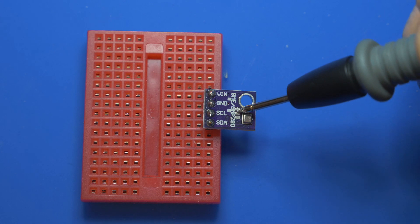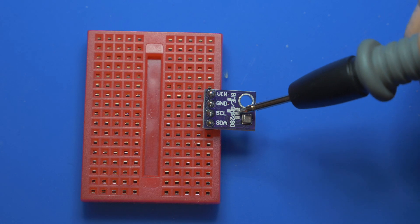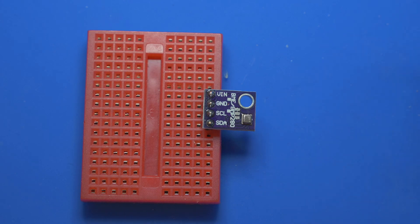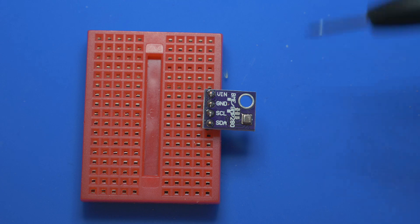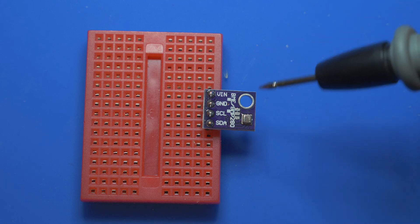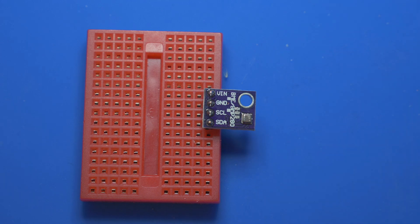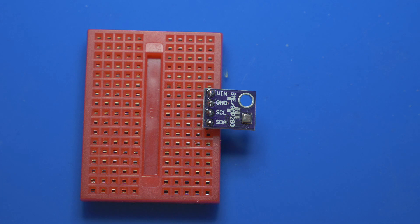The next step is to take a soldering iron and connect a little bit of solder in between those two pads, and that will enable the second address. So one of them you want to keep like this, and the other one you want to do something like I've done here.